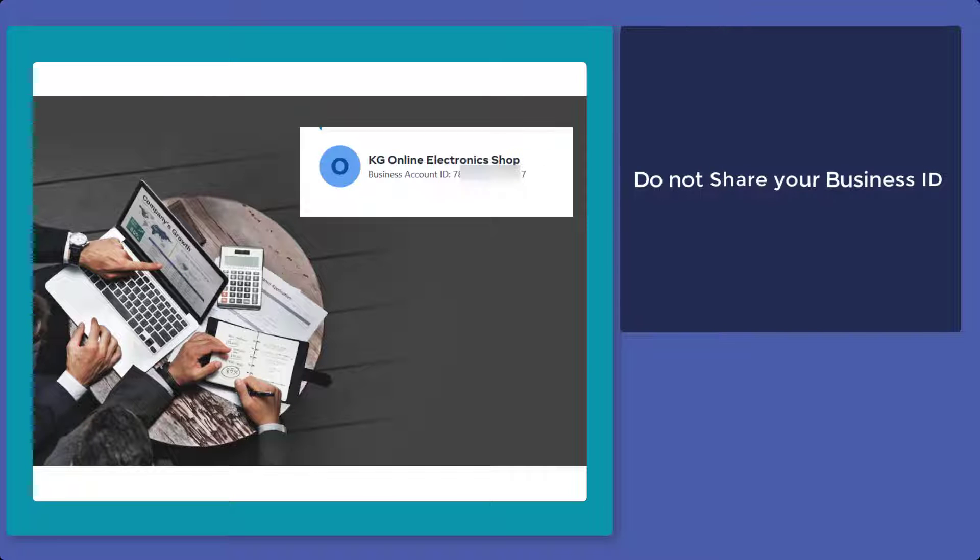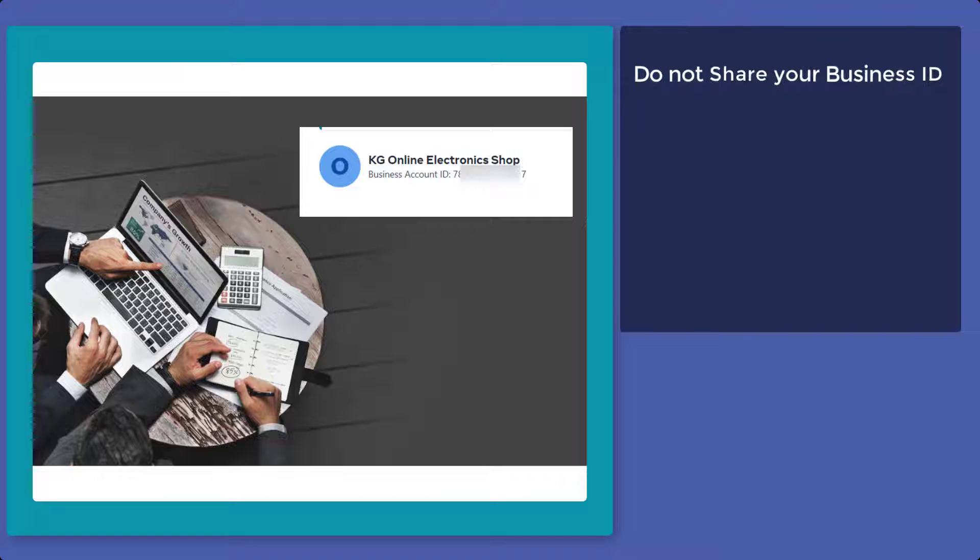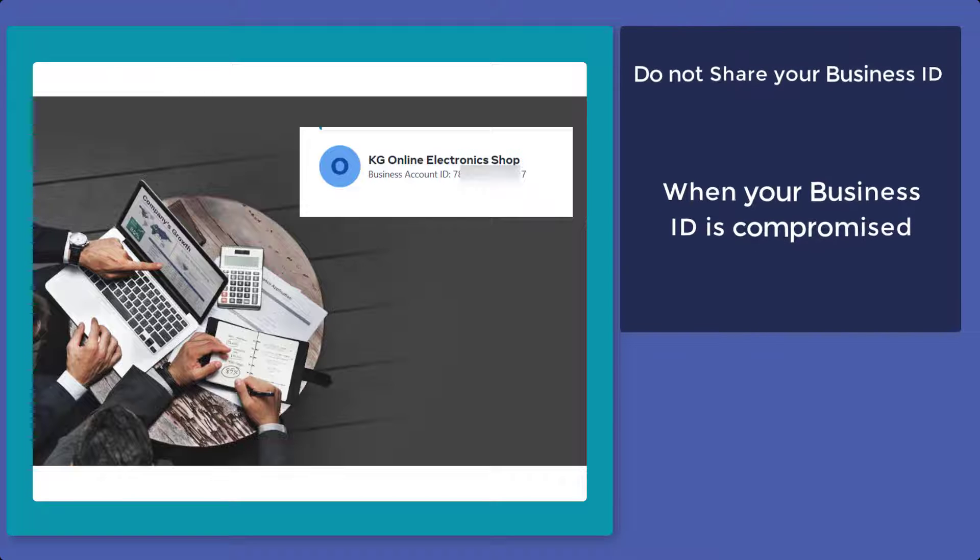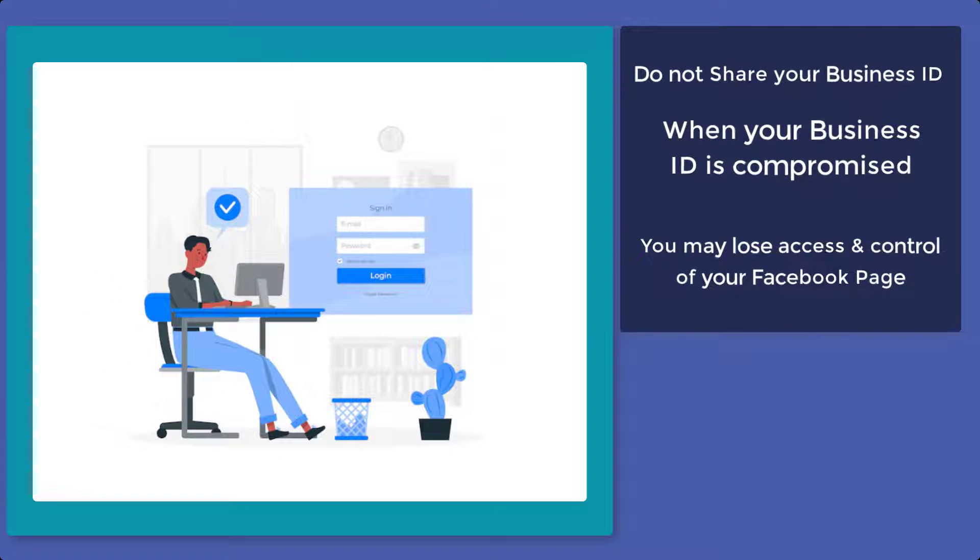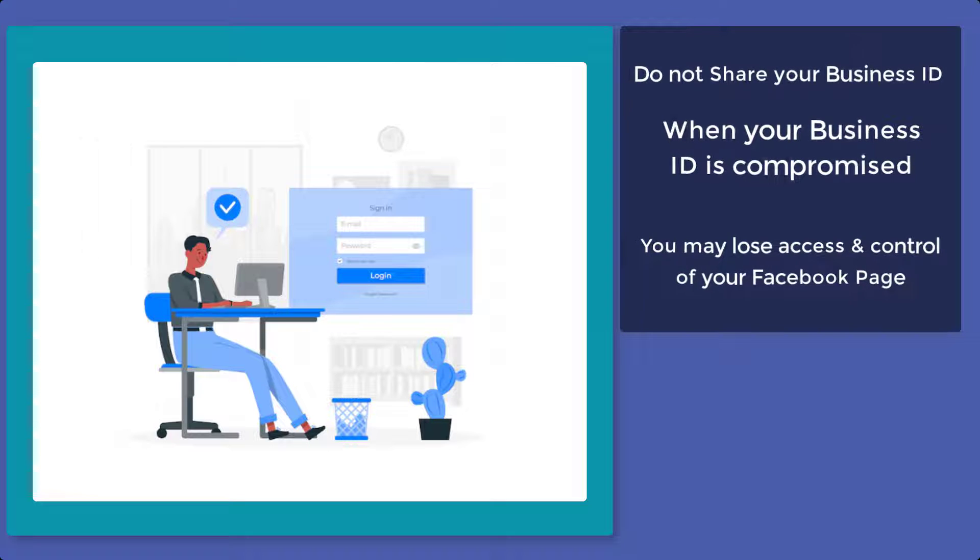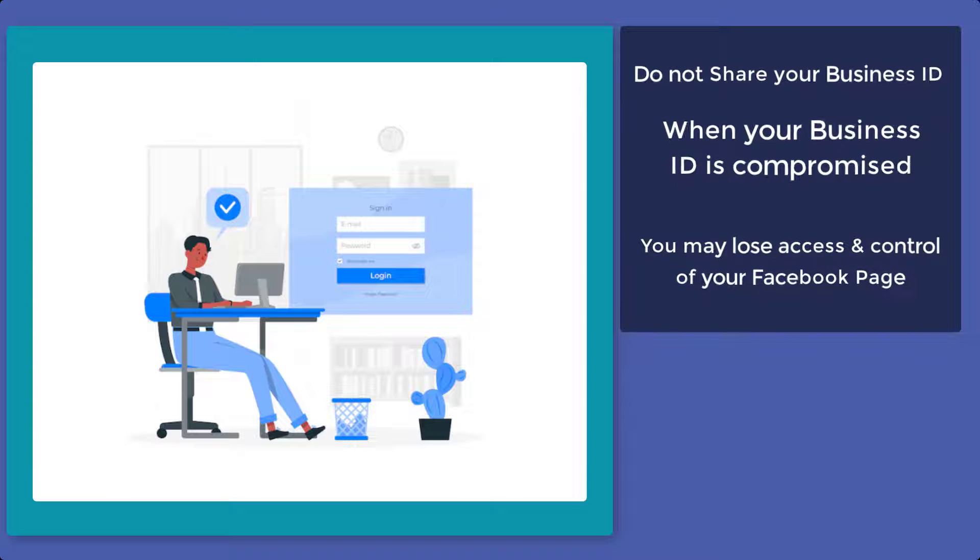Make sure that you don't share your business ID with anyone. When your business ID is compromised, you may lose access and control of your Facebook business page. All your hard work might be lost since you lose control over your content.